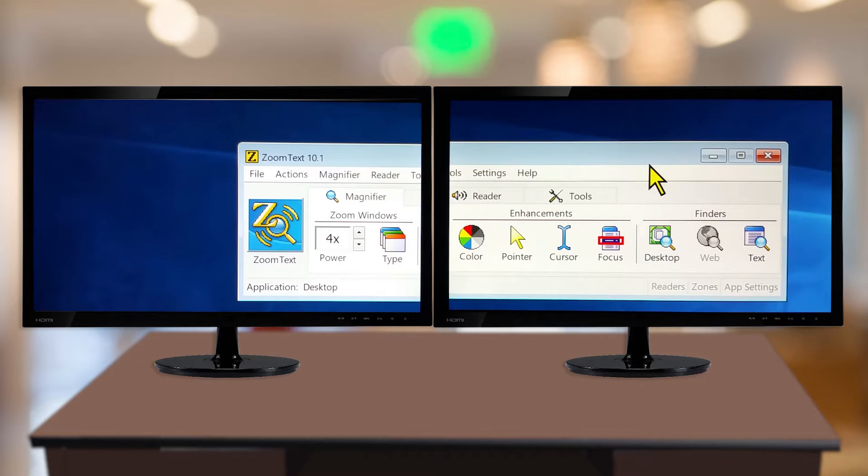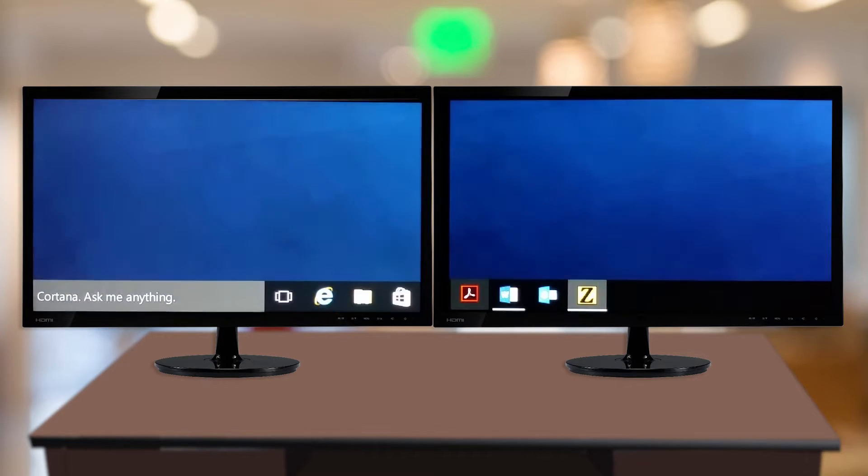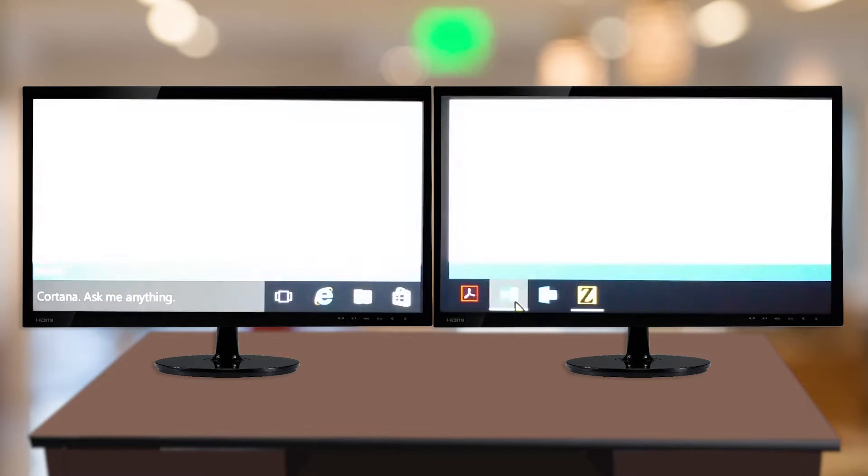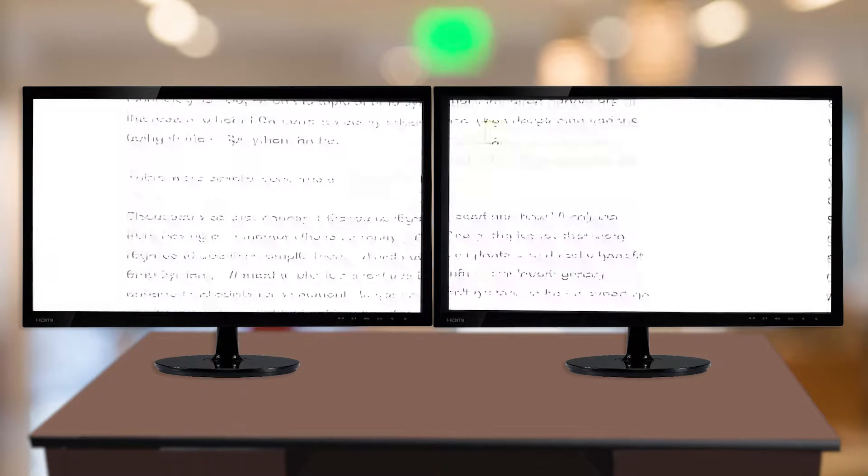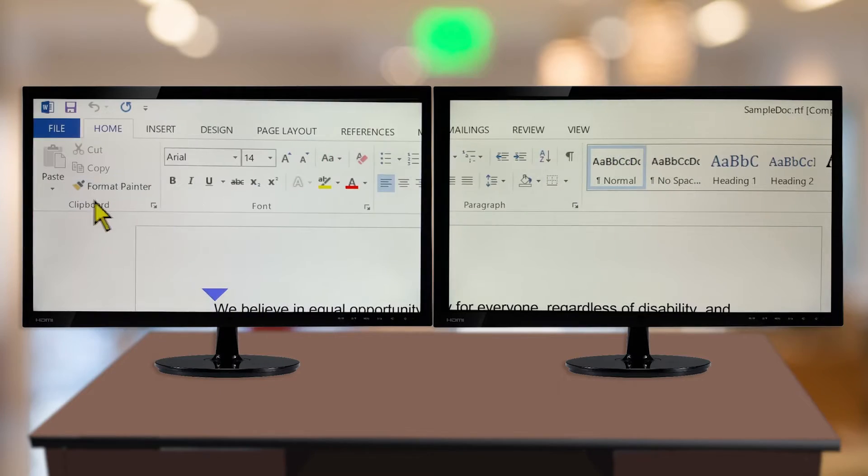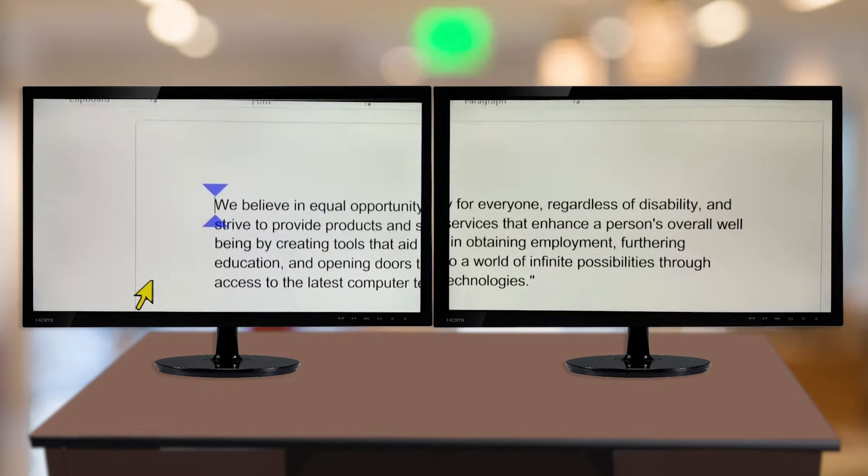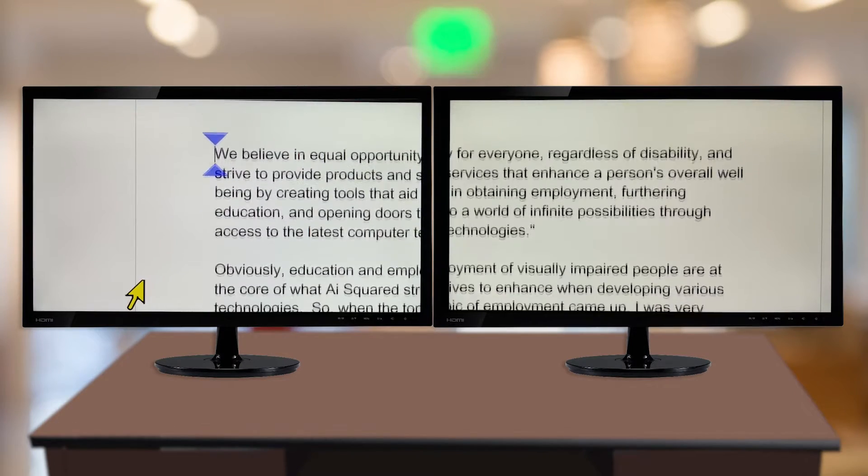We'll start with Span View. Span View displays a single, contiguous, magnified view that spans across all of your monitors. The magnified view tracks and scrolls to follow activity across the entire extended display.